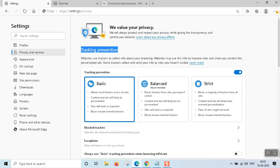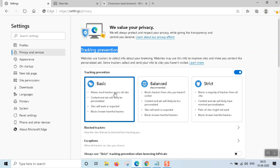There are three modules: Basic, Balanced, and Strict. This is not a Chrome feature — I don't have any features like this on Chrome. There are a lot of trackers across all sites.